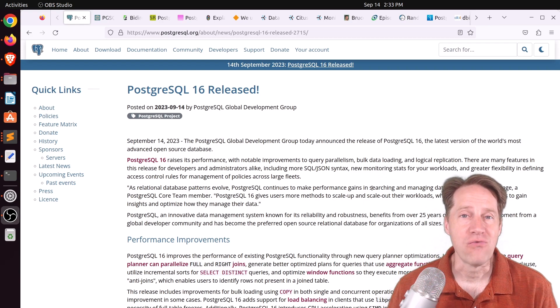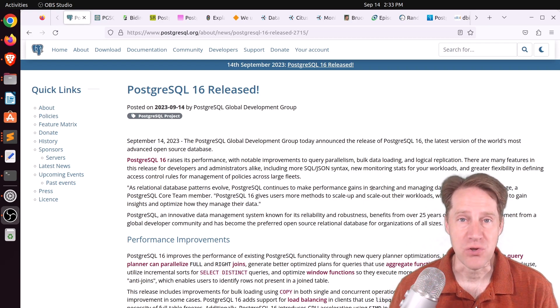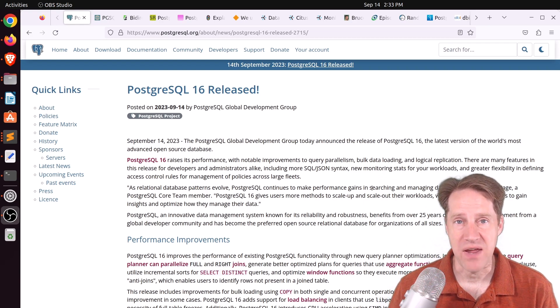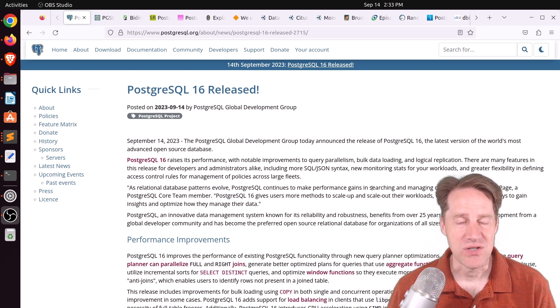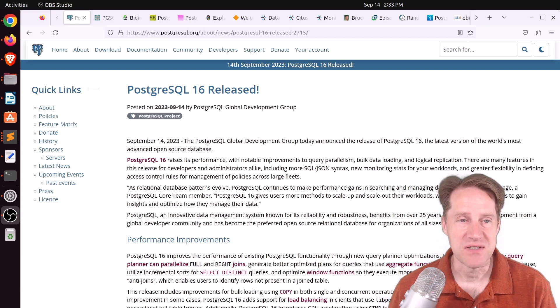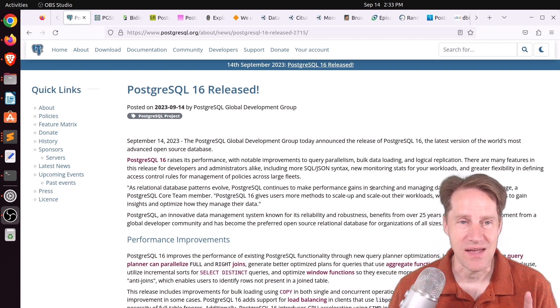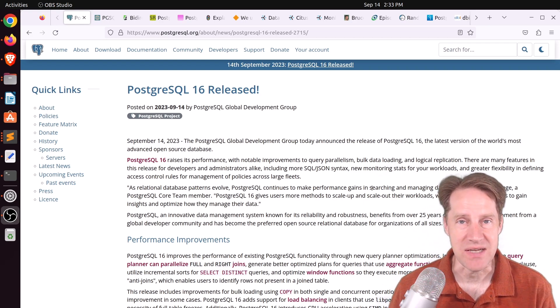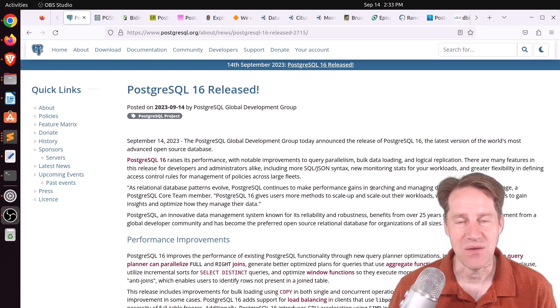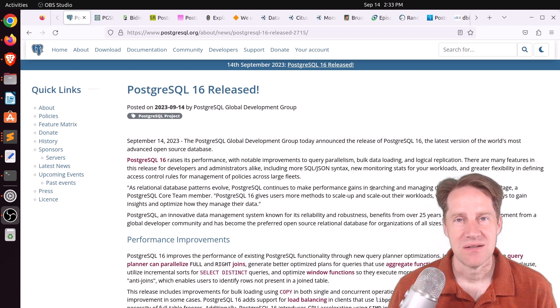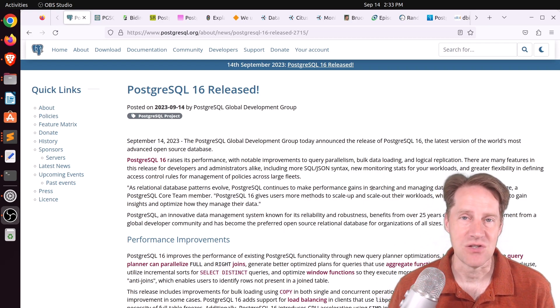Alright, I hope you, your friends, family, and coworkers continue to do well. Well, as you can see, the first piece of content is that Postgres 16 is released. But before we get into that, I wanted to mention some additional changes that have been happening to the show.